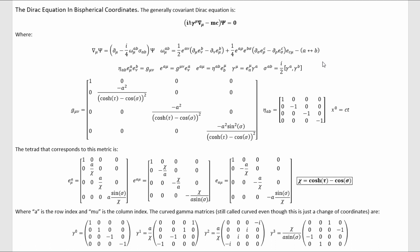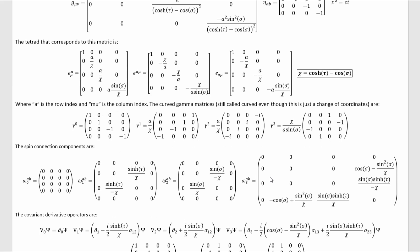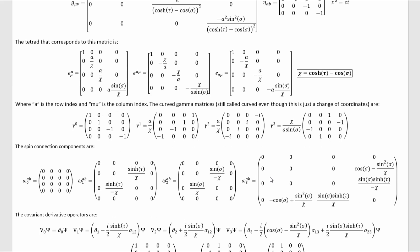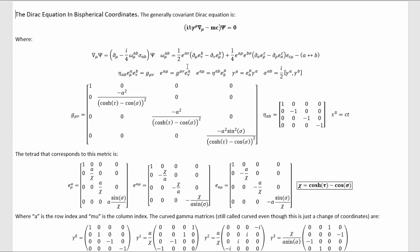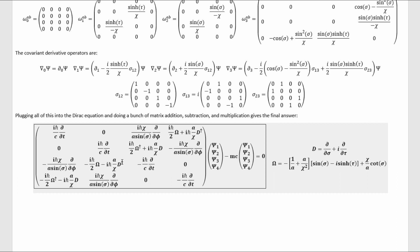With parabolic coordinates done, let's now do bispherical coordinates. This is the Minkowski metric in bispherical coordinates, which gives us these values for the tetrads for the transition from Cartesian coordinates to bispherical coordinates, and through them it gives these values for the curved gamma matrices, and these ones for the spin connections. Of course, just to remind you, all the formulas for these things I still have at the top of each slide. Then we can plug the spin connections into the covariant derivatives and get these results, and we can plug the covariant derivatives and the curved gamma matrices into the Dirac equation and simplify down with all that matrix math to get this result for the Dirac equation in bispherical coordinates, where I've defined this differential operator and this function to shorten things up, and again dagger refers to complex conjugation. We have now done one of the most complicated coordinate systems that I planned on handling: bispherical coordinates.